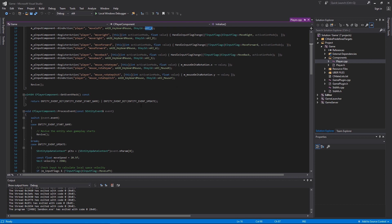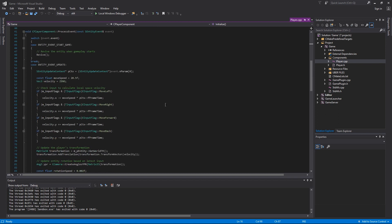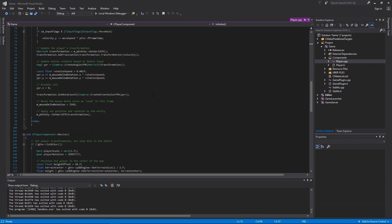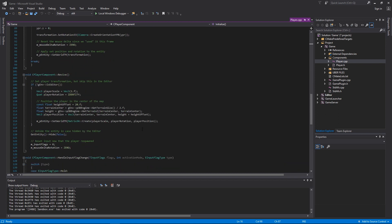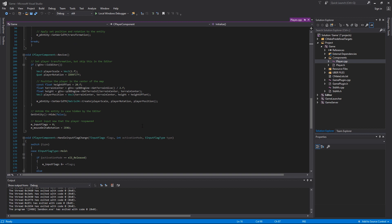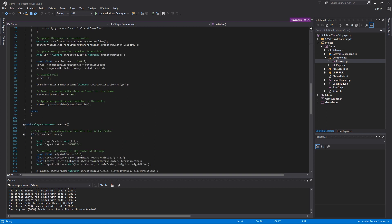I won't go into the implementation of this, just know that this file handles the player component itself, such as movement and looking around, the speed you look around, the speed you move around, and the spawning as well.